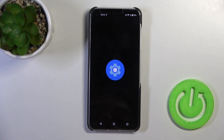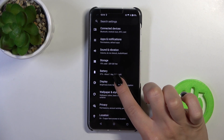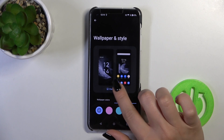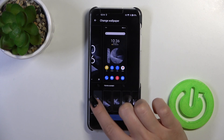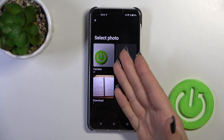Open first the settings, then scroll to Wallpaper and Style, and click to change wallpaper.